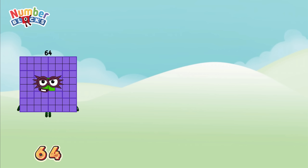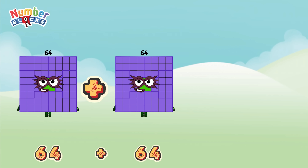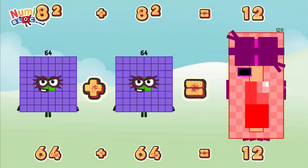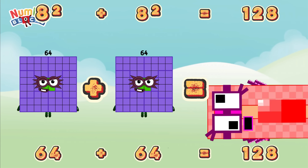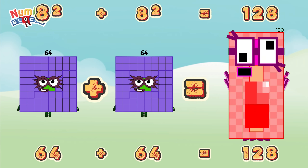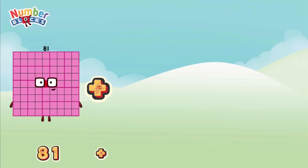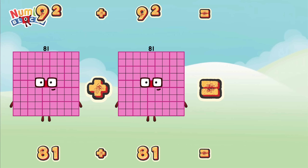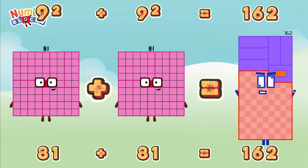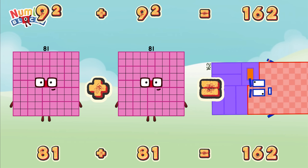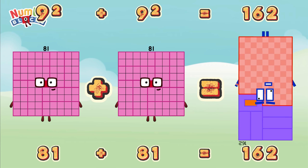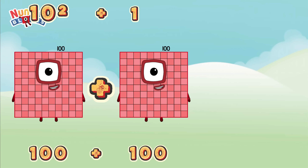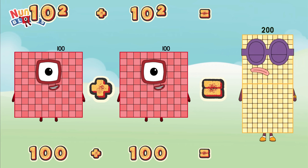64 plus 64, or 8 square plus 8 square, is equals 2. 128. 81 plus 81, or 9 square plus 9 square, is equals 2. 162. 10 square plus 10 square is equals 2. Two hundred!